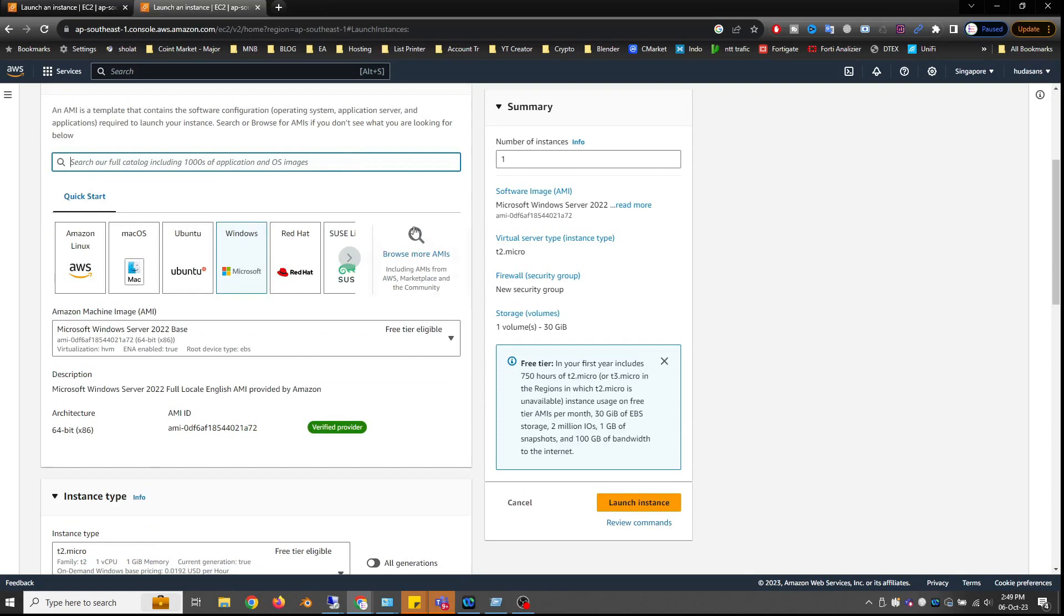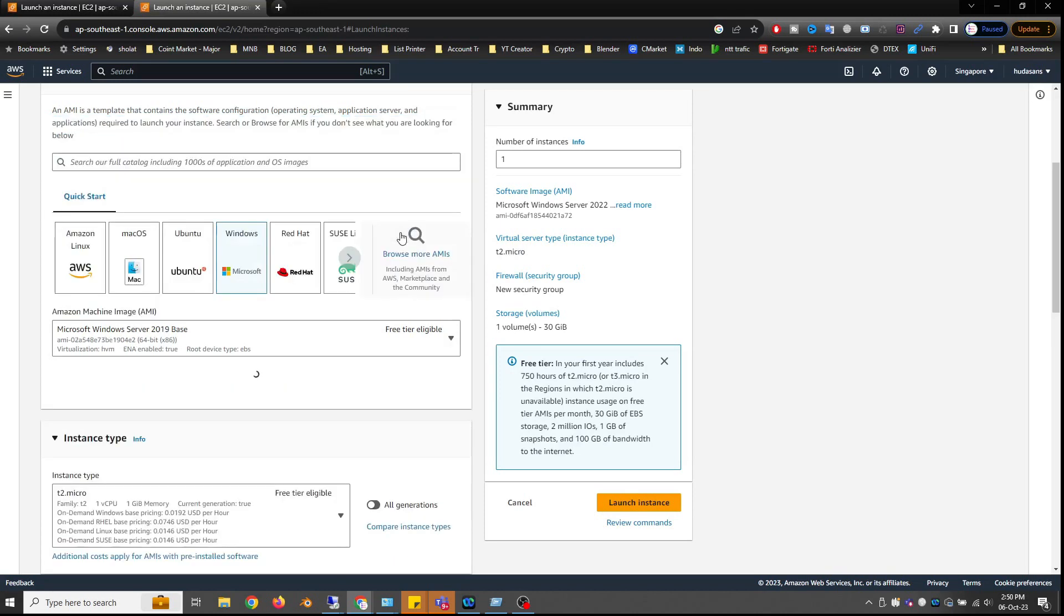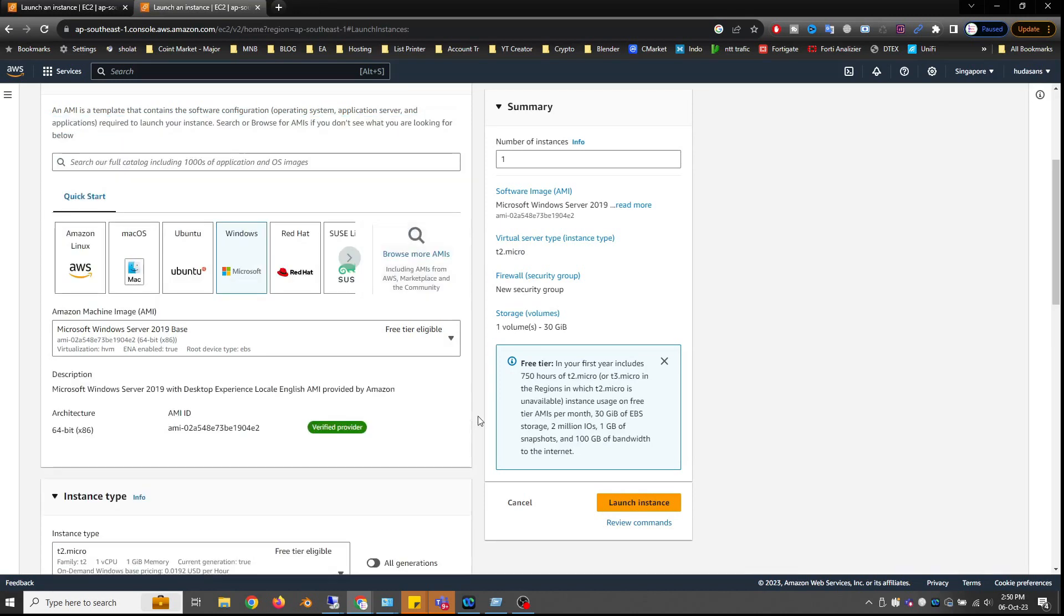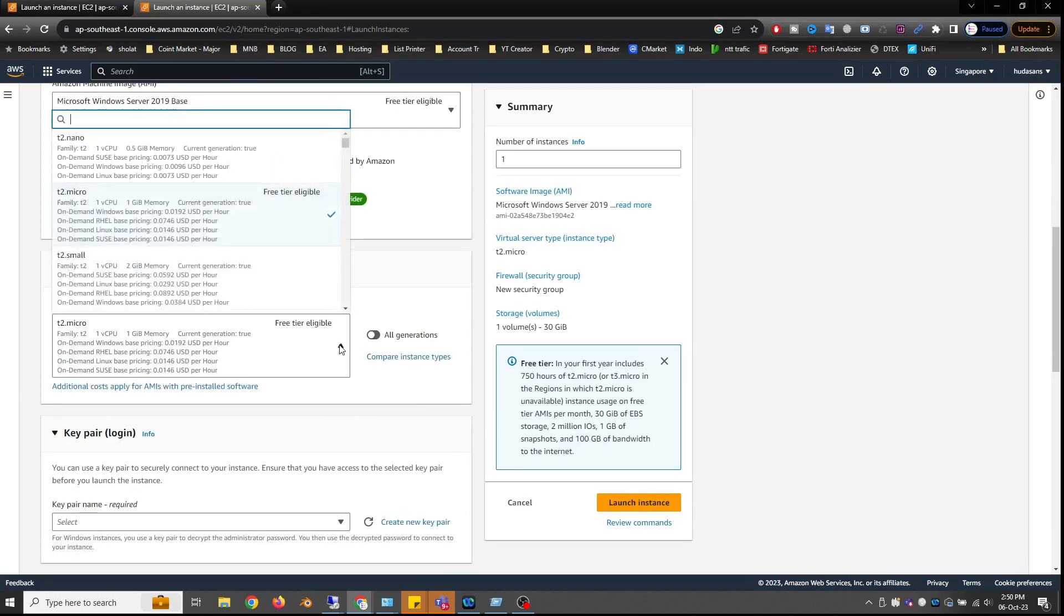In this step, you can choose a free operating system. I will choose Windows Server 2019. For the free instance type, you will get a memory allocation of 1GB.